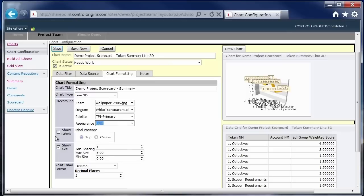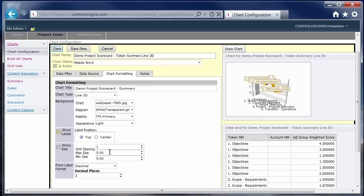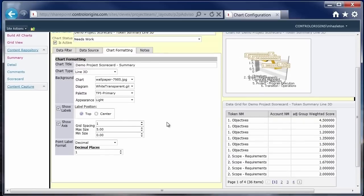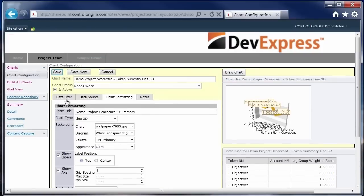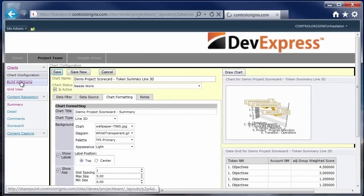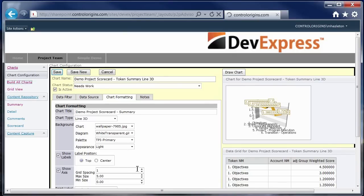We also had the ability to turn on and off labels and show the axis where you wanted the axis to be, how many decimal points you wanted, beginning max size, min size, spacing, and then any kind of formatting that you wanted to do. So all of that was configurable here. And then when you save that and then go to build all charts, it would then regenerate the charts with the fresh data and the fresh configuration.